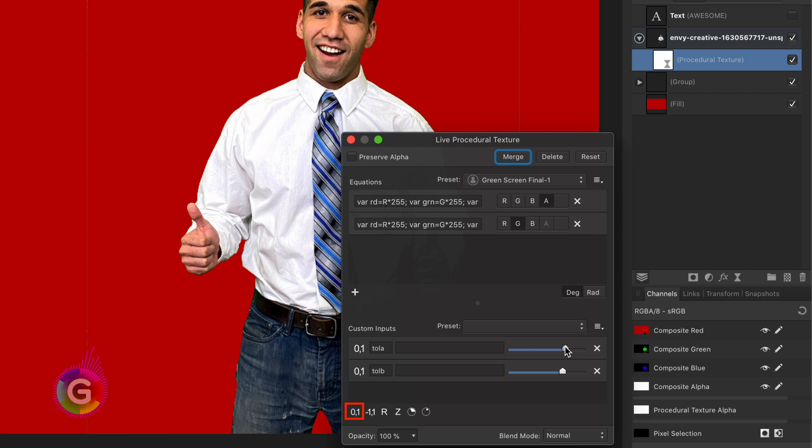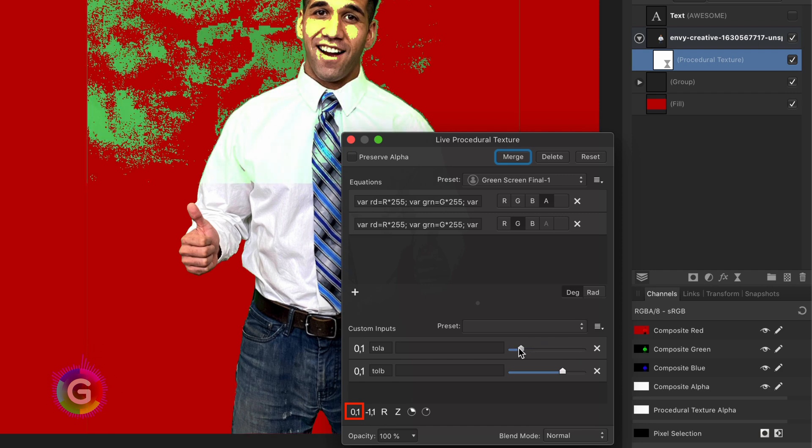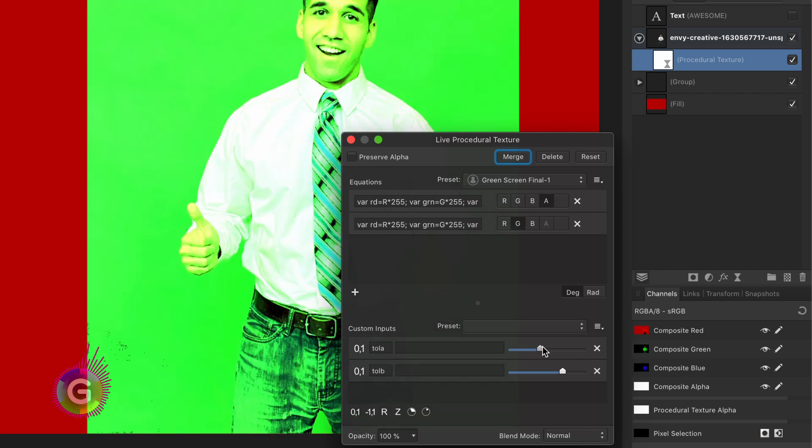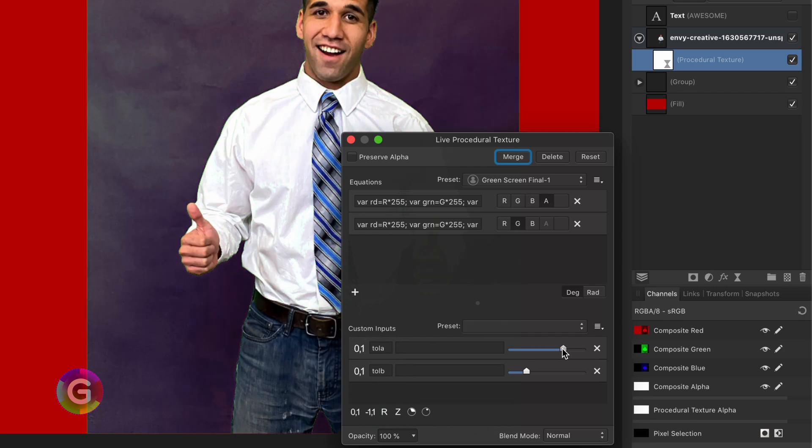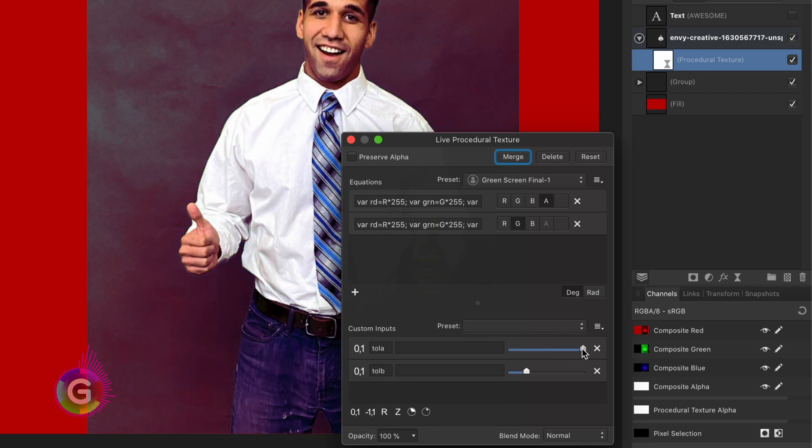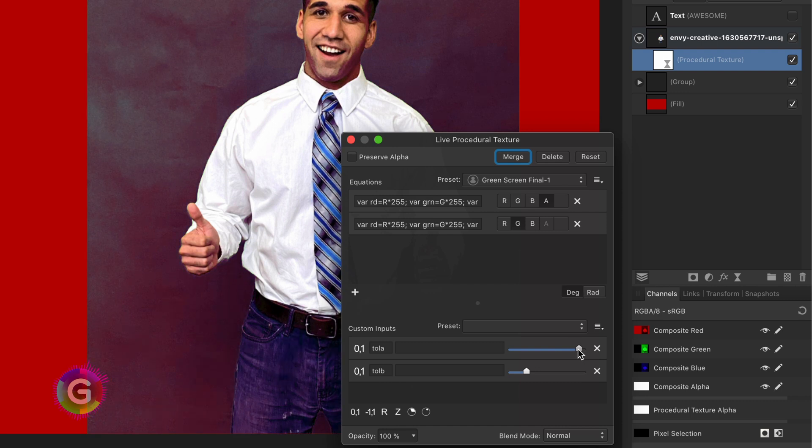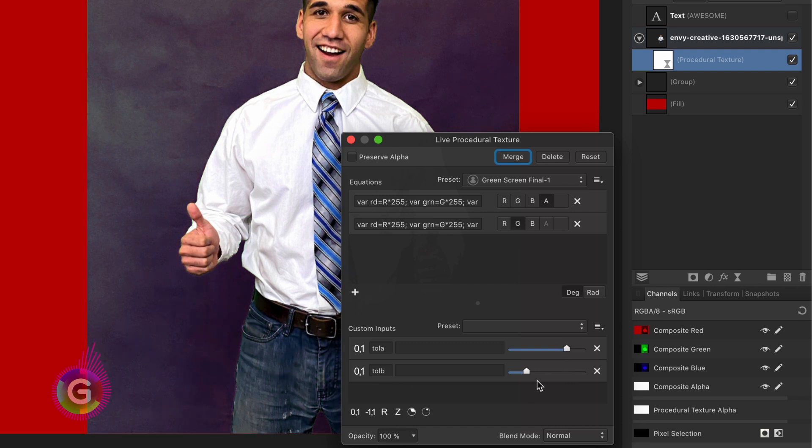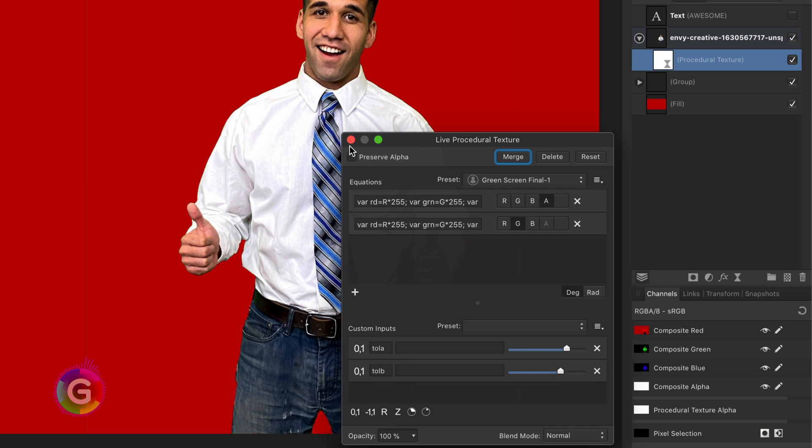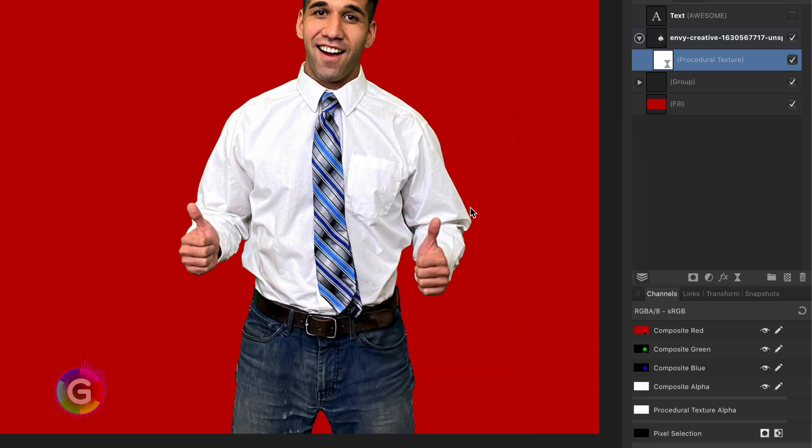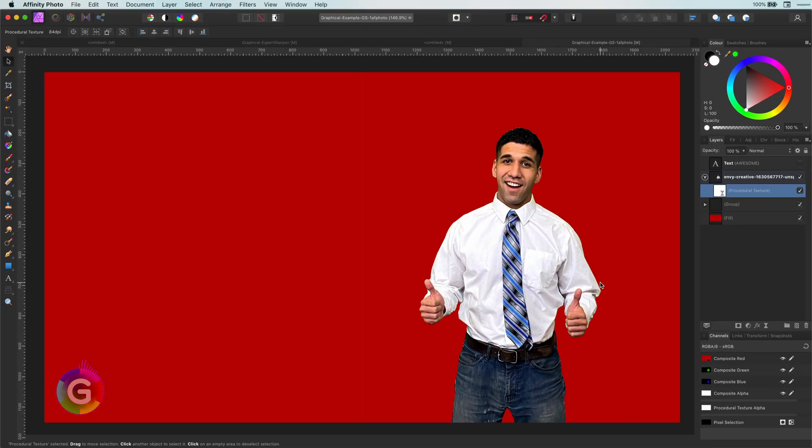By using the two tolerance values you can control how much of the green you would like to see gone. It works pretty well for quick masking green screens. And of course the quality of the green screen has a great impact on the output of this filter. Let me share how you can use this filter and which additional steps you probably need to do.